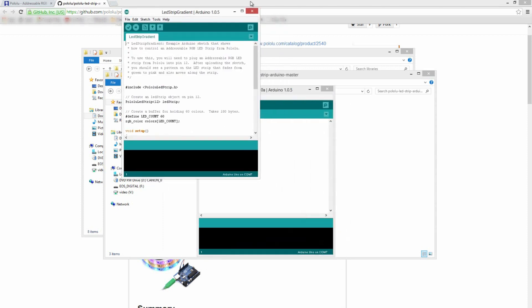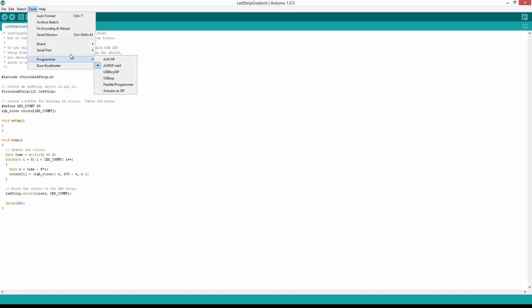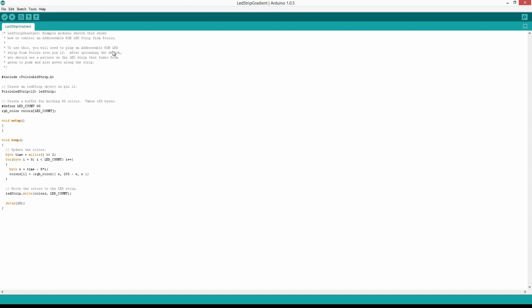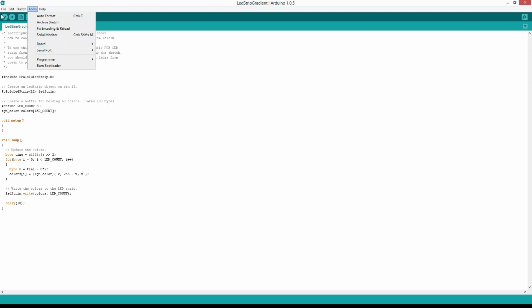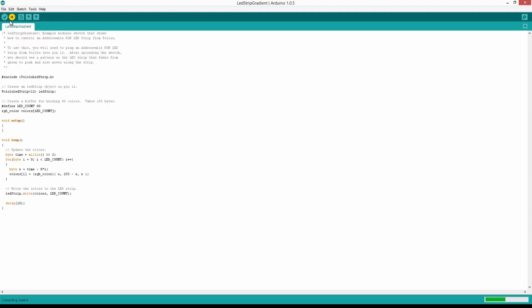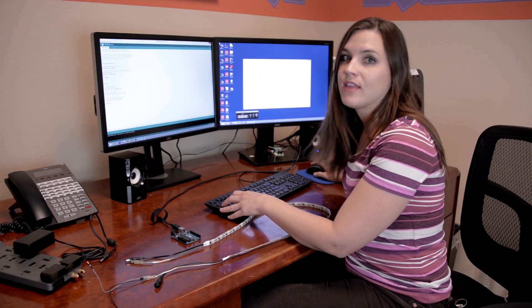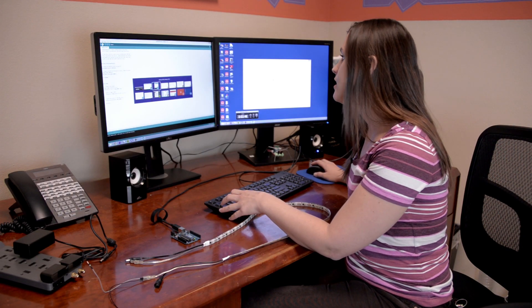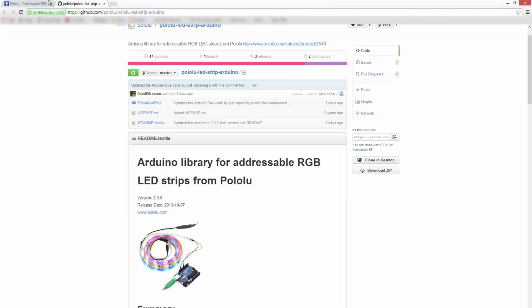Let's make this nice and big. I already have the Arduino plugged into USB. Select that, make sure that it thinks it's an Arduino Uno, and then go ahead and load that up. Nothing's going to happen yet because I don't have the LED strip plugged in, but we can head right back over to the Pololu web page.